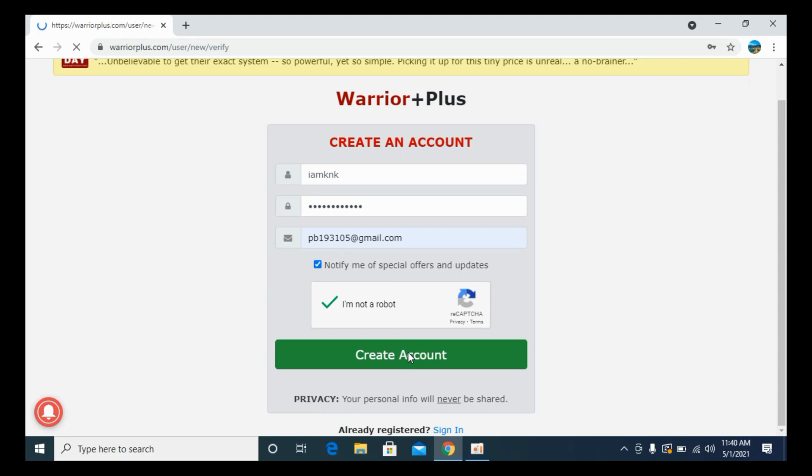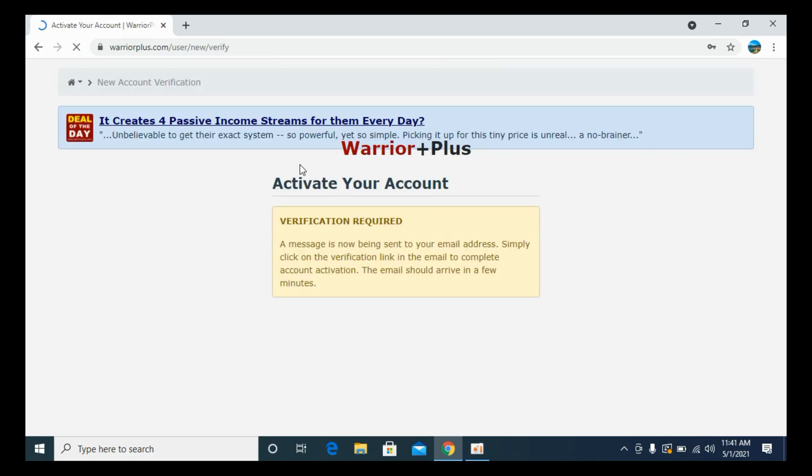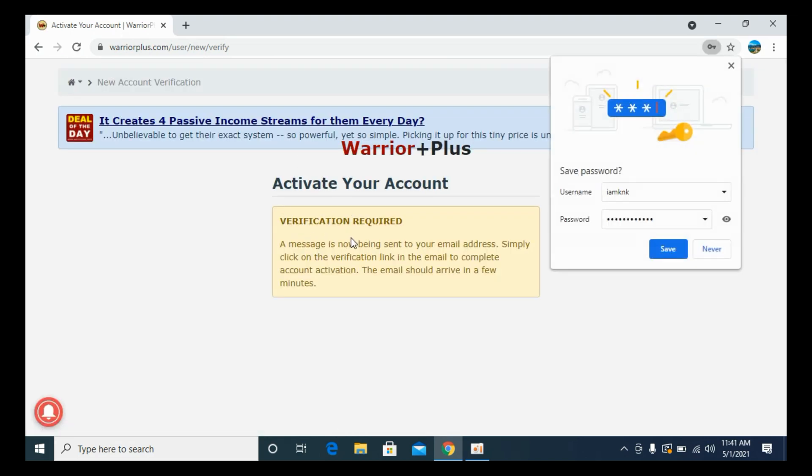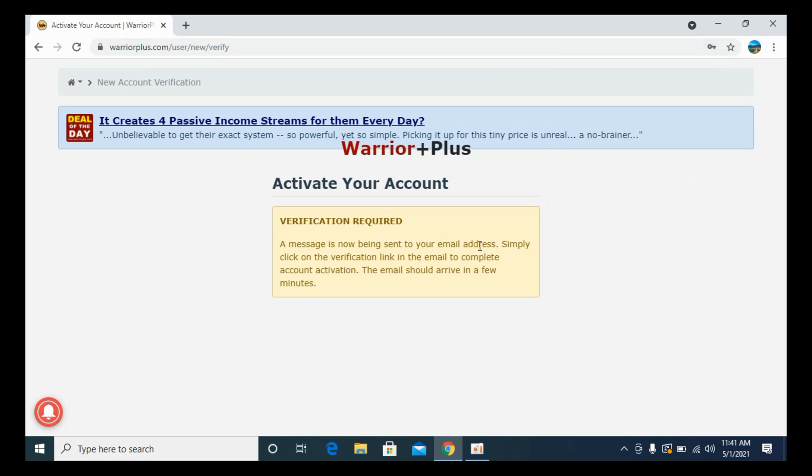So here we are on the next page. It says Verification Required. A message is now being sent to your email address. Simply click on the verification link.